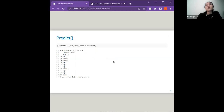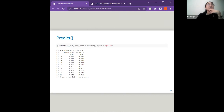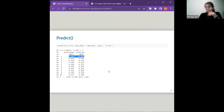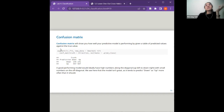After modeling, we use the predict function on the model with new data. Without specifying a type, it predicts 'up' for all rows. You can also specify the type as 'prob' to get probabilities — for example, if the probability of down is 0.493, then up is 0.507, and together they add up to 1.0. The most interesting part for classification is the confusion matrix, which tells us how well the model actually performed.